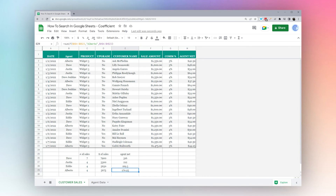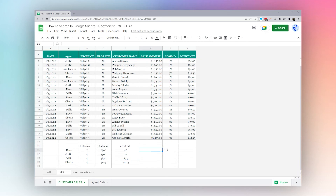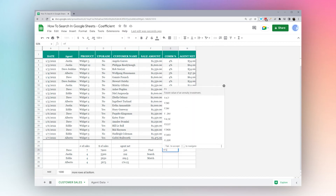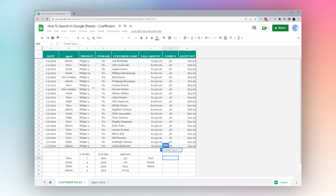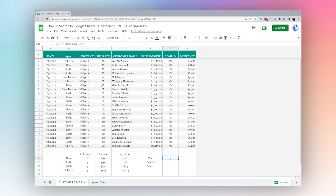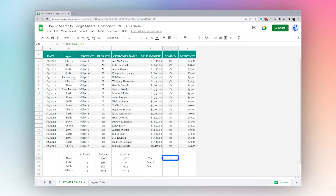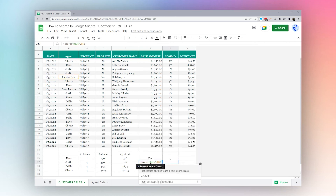Finally, let's look at a couple of spreadsheet functions we can use to find data: FIND, SEARCH, and MATCH. The FIND function looks within a cell — for example, searching for 'Dave' within a cell tells you the character position where that string starts. In one example it finds it at position 1 (the beginning), and in another it starts at character 9. The SEARCH function works very similarly to FIND and returns the same result.